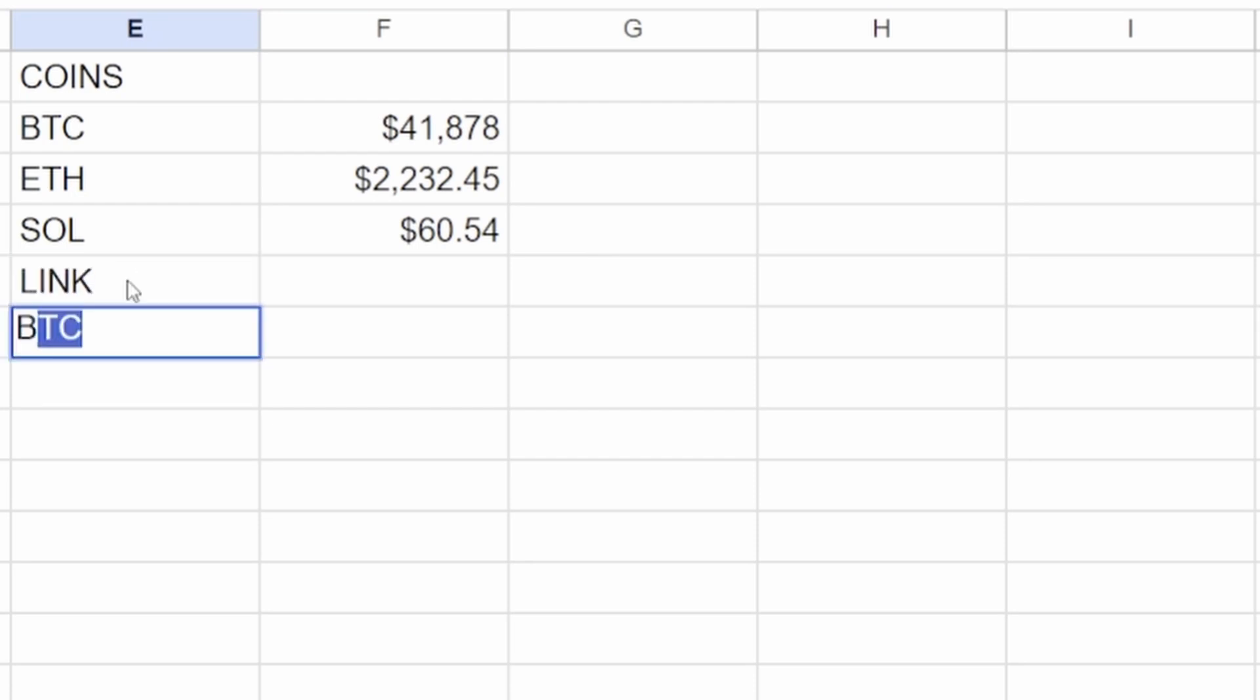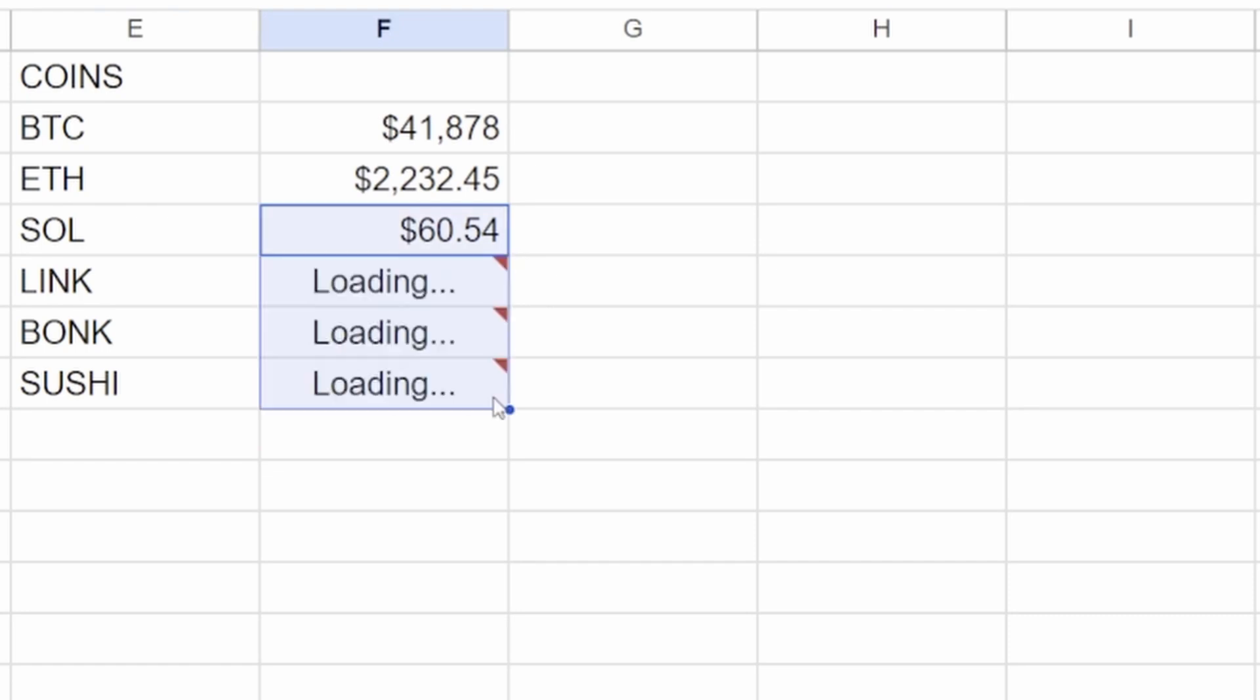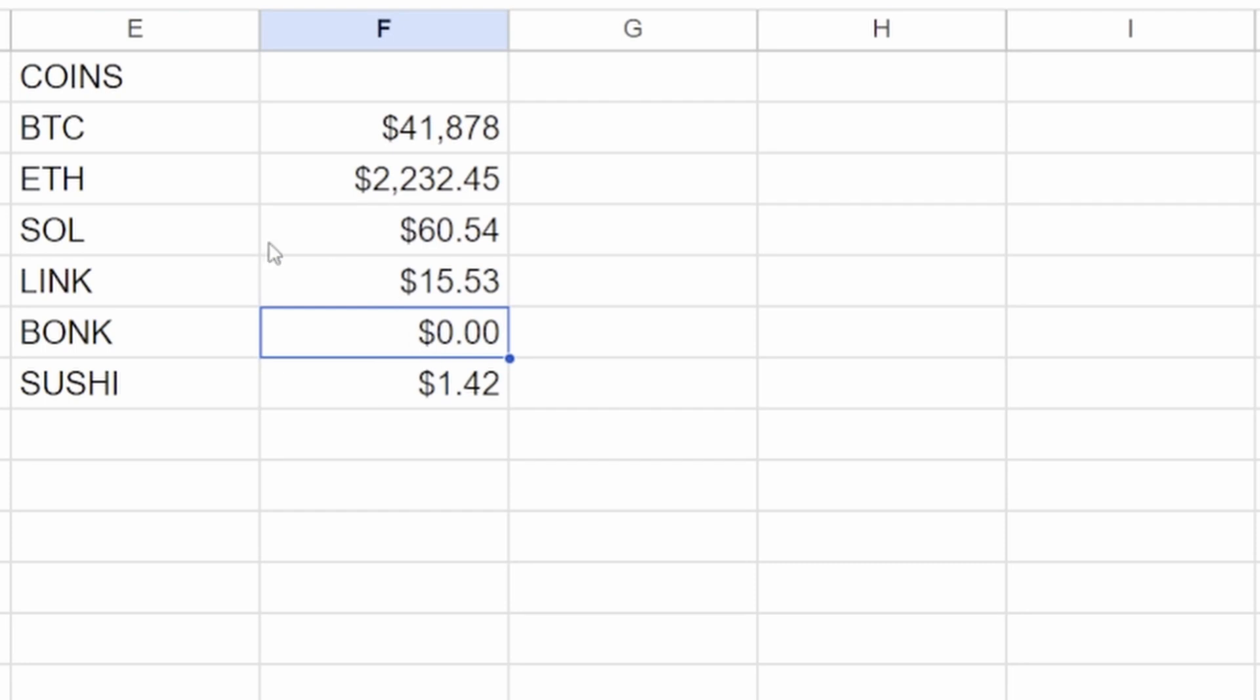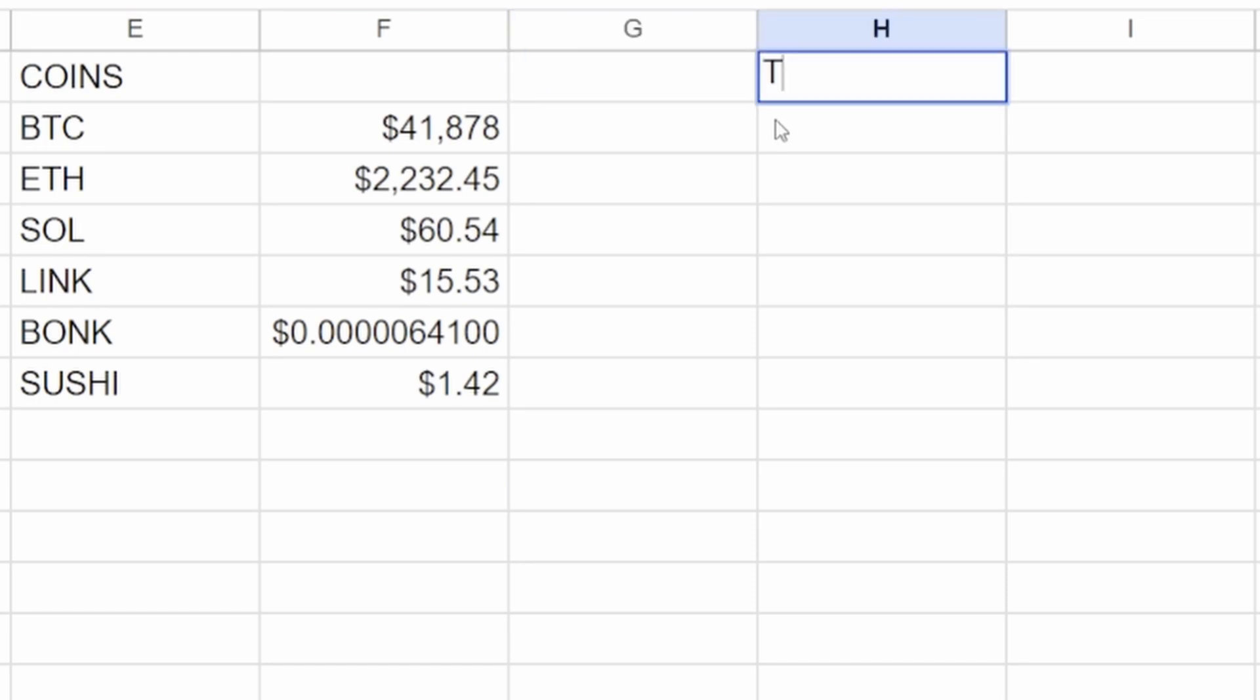The other way to do it, let's type in some more just for fun: LINK, let's go BONK, let's go SUSHI. Put the mouse there so it turns into a crosshairs and just drag it down. Now BONK zero, that's because the actual price of BONK is something ridiculous because there's like a hundred trillion of those things. So anyway, that's the price of BONK. You want to increase the amount of decimal places. Then over here, what you could do is quantity or something like that.